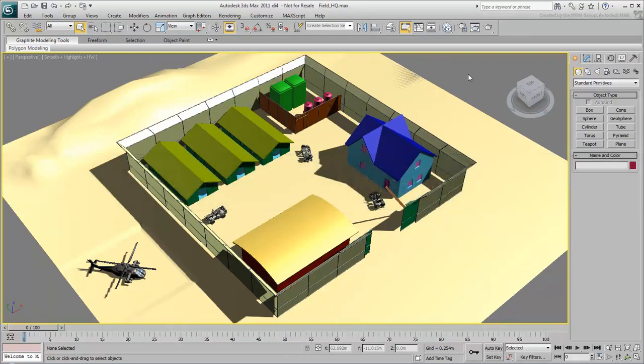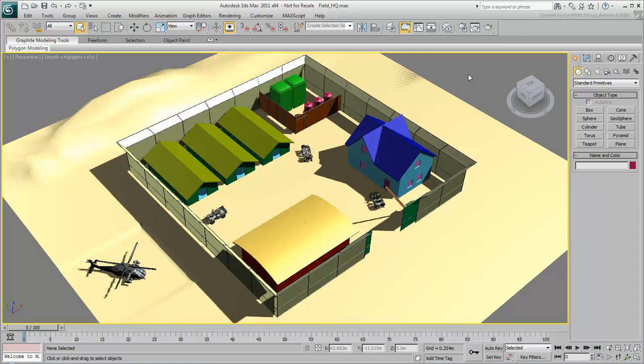This movie series takes a look at materials and maps, which determine the appearance of objects. The objects in this scene are the wrong color and don't have realistic surface details. In real life, an object's appearance, such as color and shininess, depends on how it reflects light and how light shines through it. Different types of substances reflect light differently.